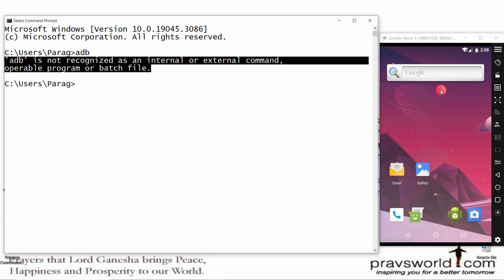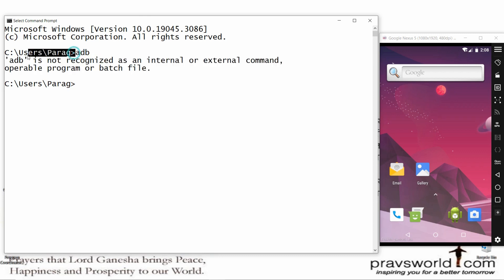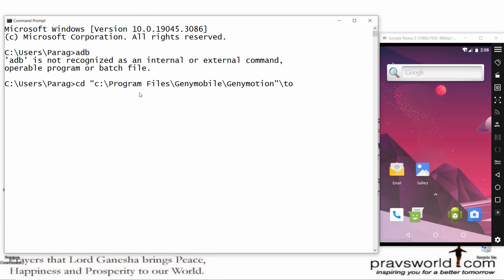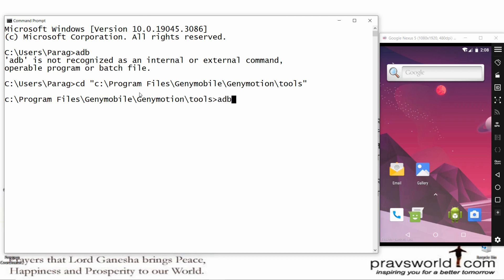The second thing: make sure that you are running adb from the full path. For example, adb is not available at the default path C:\Users\Parag, so you need to move to the path where adb is located. If you are using Genymotion, move to: cd C:\Program Files\Genymotion\tools.